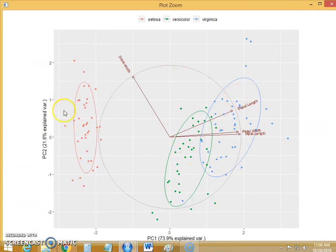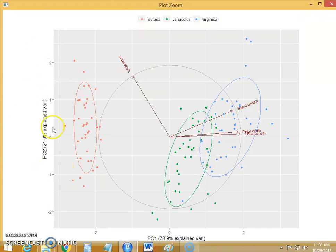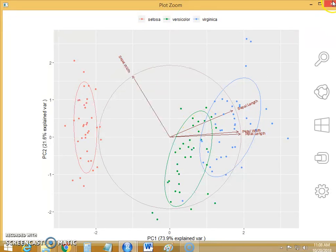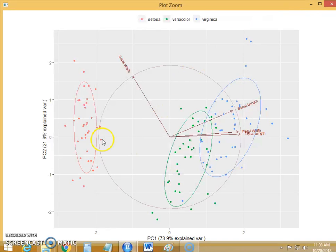Now you can observe that this ellipse has covered the maximum instances. We have increased this probability from 0.68 to 0.95, so 95% of instances will be covered by this ellipse.